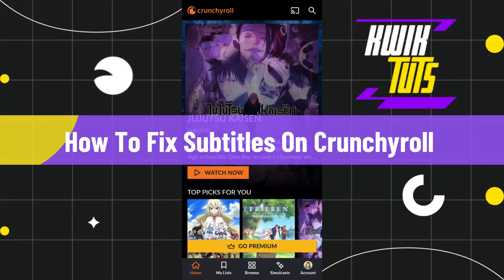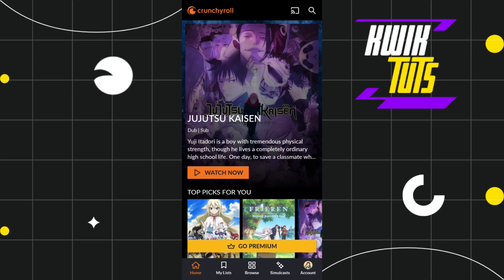How to fix subtitles on Crunchyroll. Hi everyone, welcome to this quick tutorial where I'm going to show you how you can do this easily. Make sure you watch this video carefully to properly understand this tutorial.